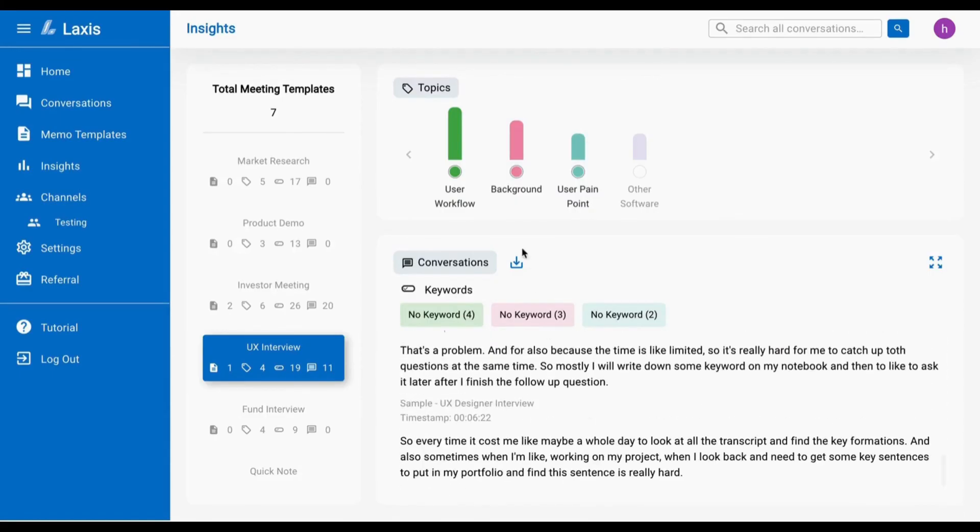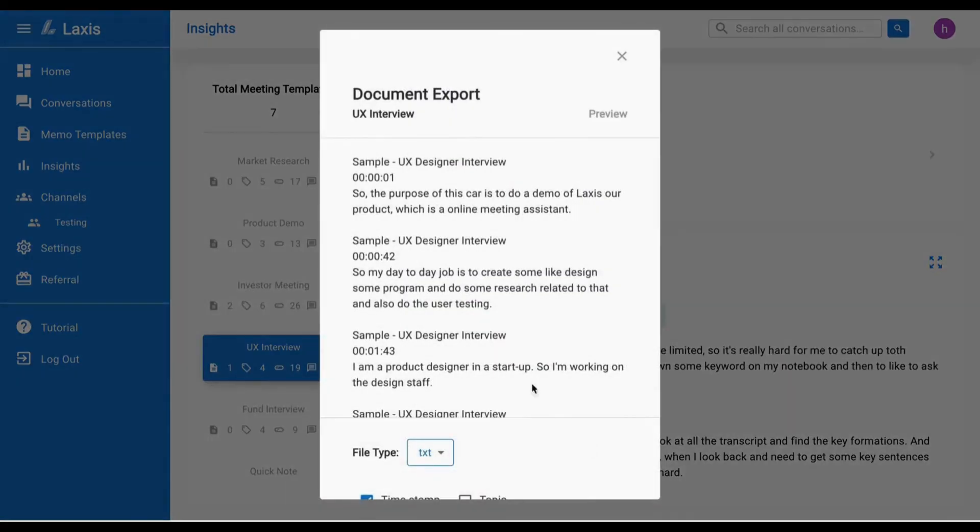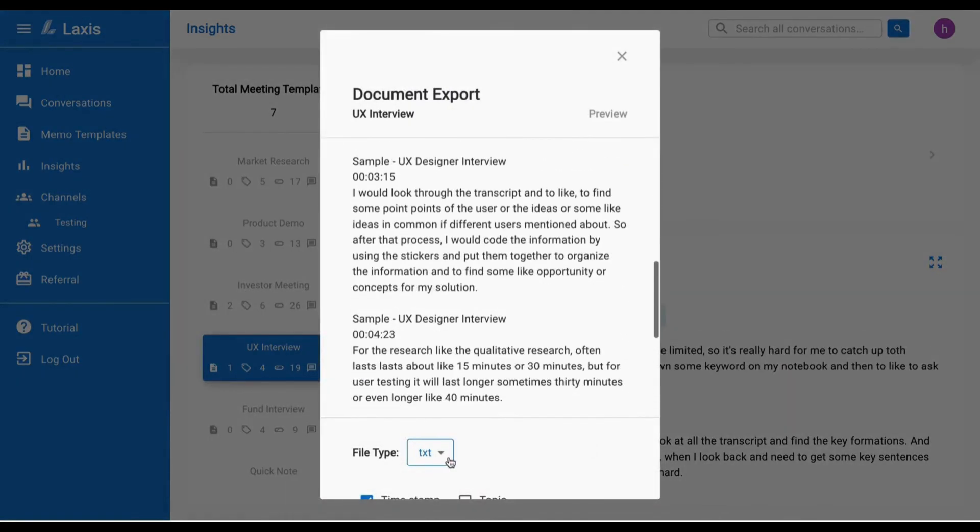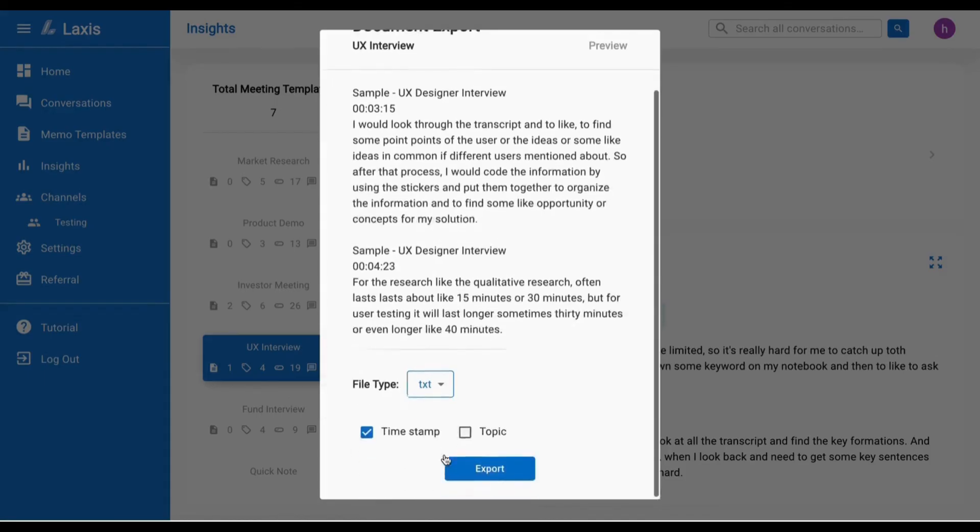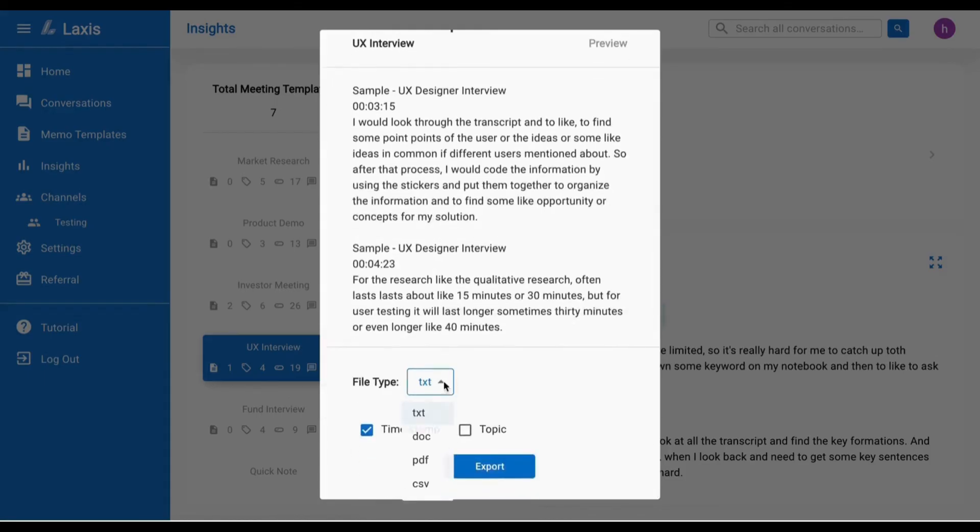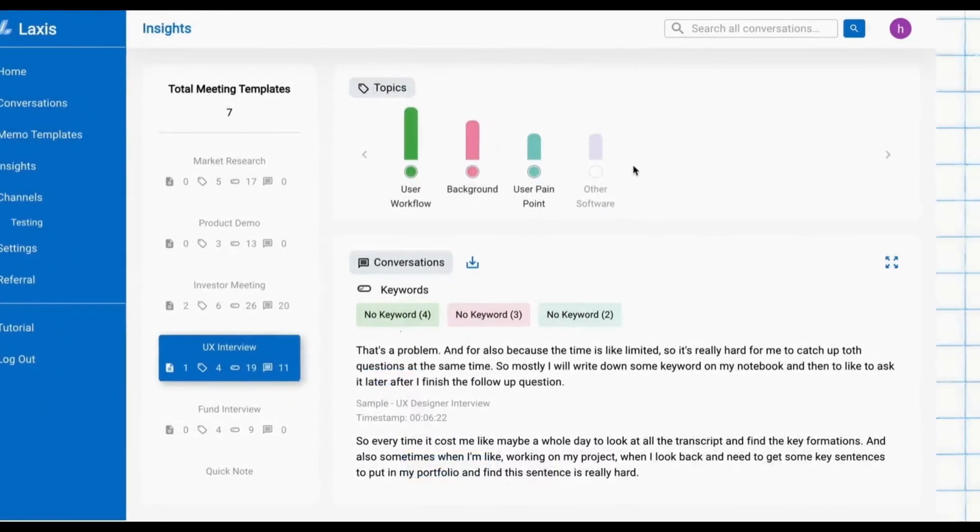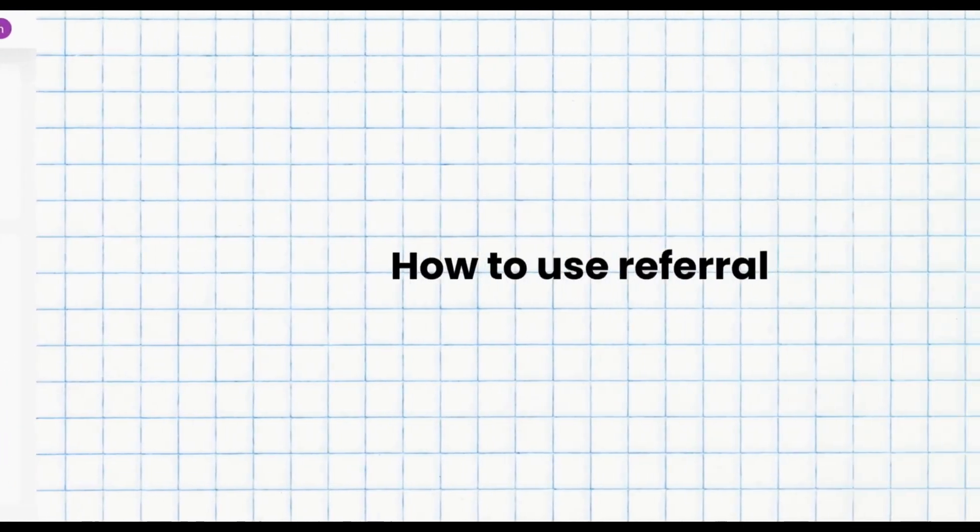Additionally, you can download your insights report in various file types such as Word, PDF, text, etc., with an option to include timestamps and topics using the download button.